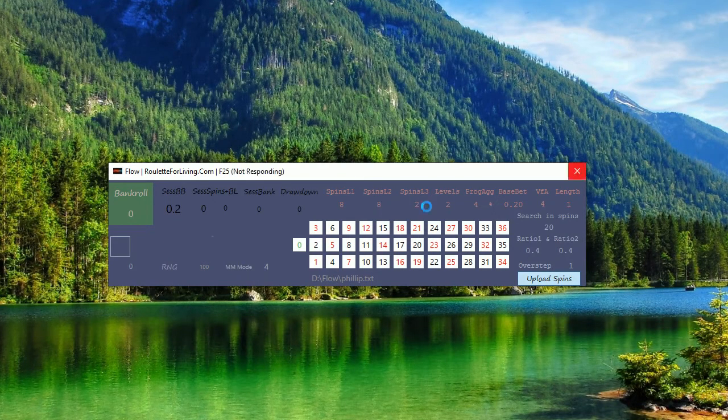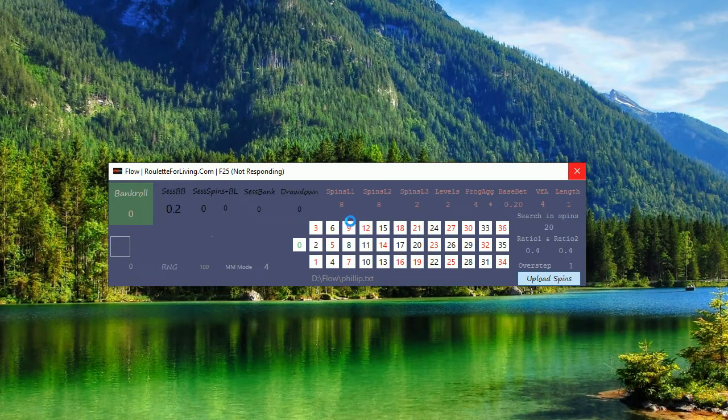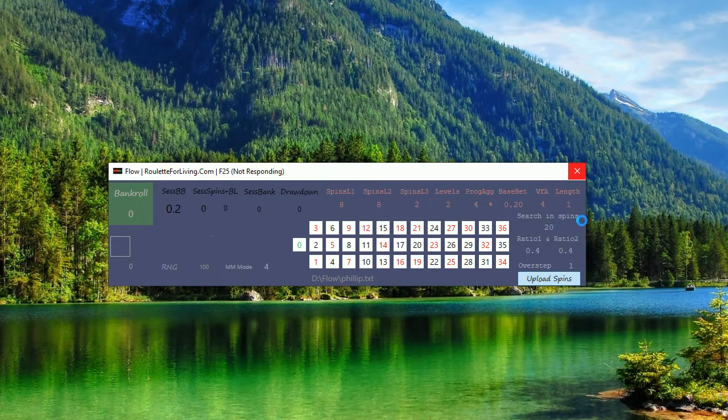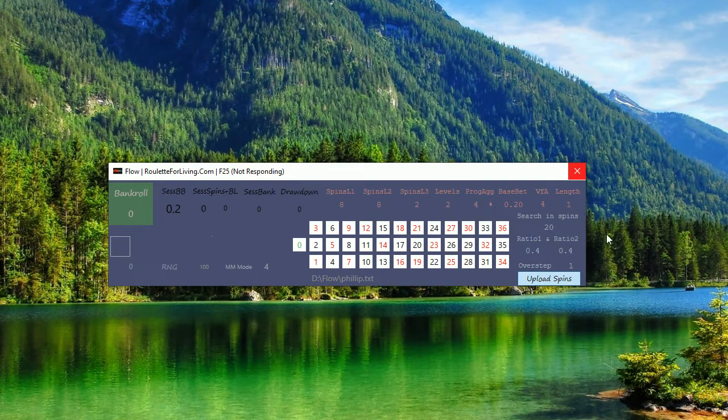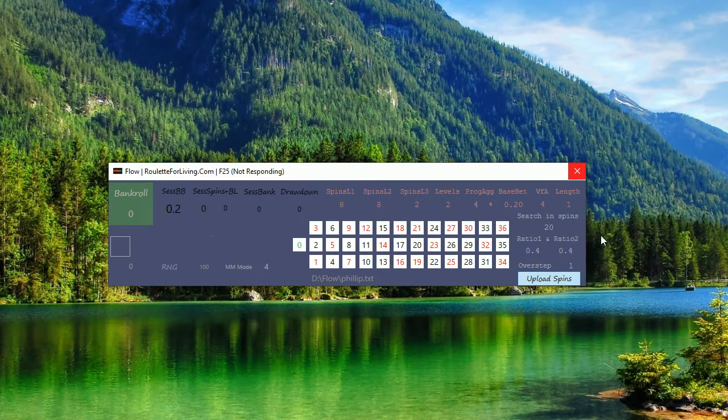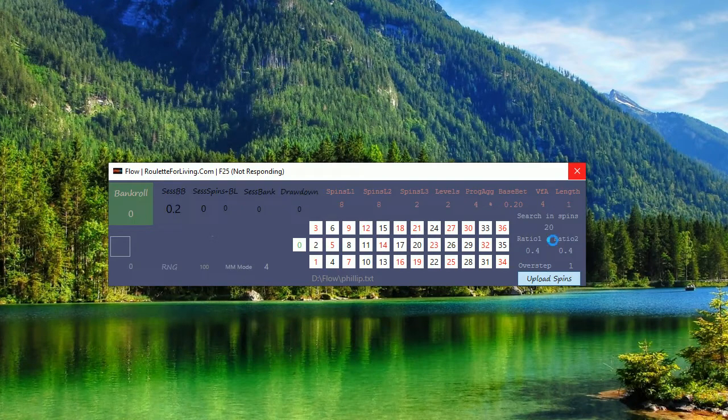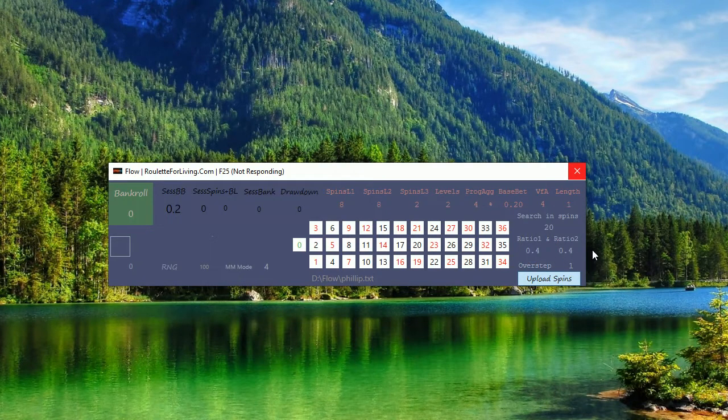So I'm using two levels and two times eight spins. My variance ground average is a bit high, four, but len is only one and I'm searching my sequences conditions in 20 spins and both ratios are the same.